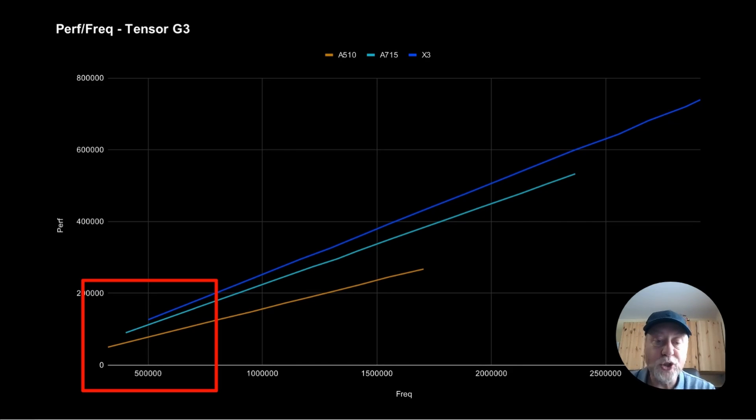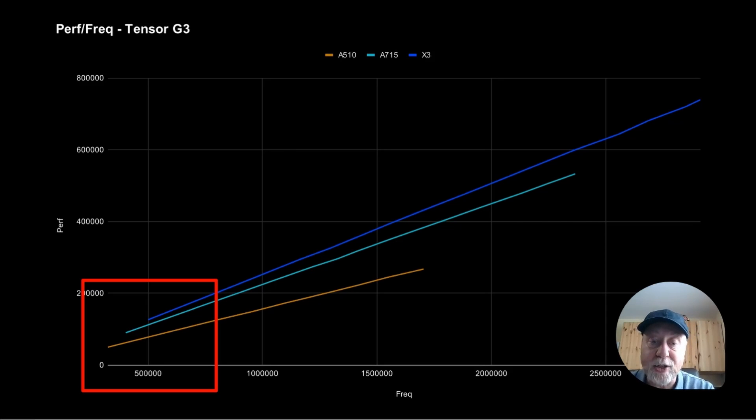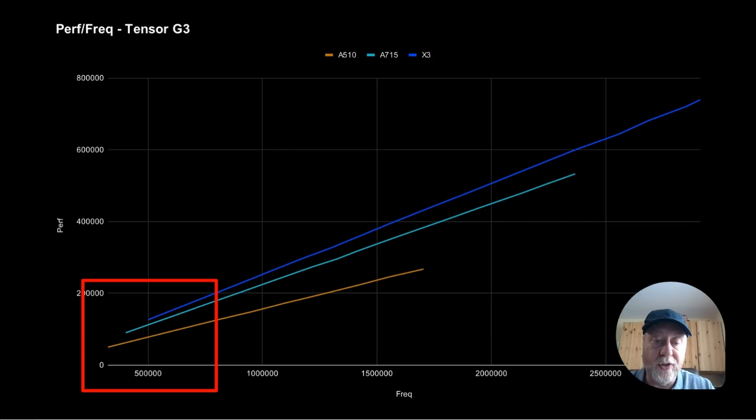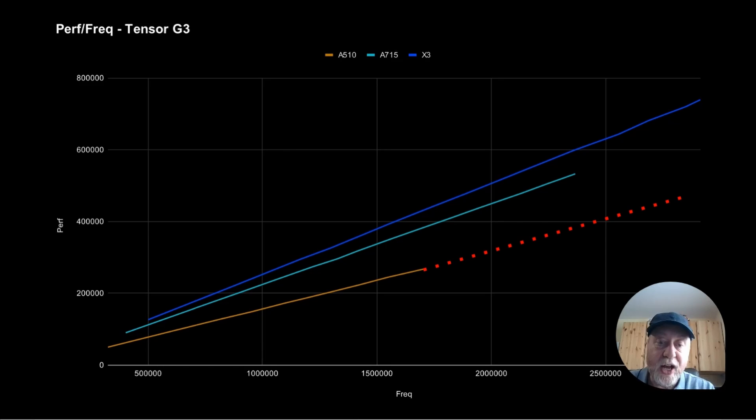And we can see that as you increase the clock frequency, you increase performance, which is exactly what you'd expect. But the important thing also is the gradient of the lines. So if you look at each one, they're not as steep as each other.